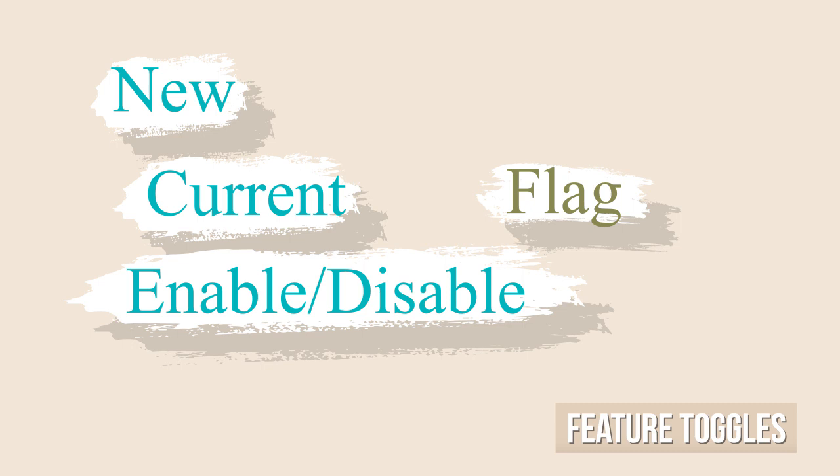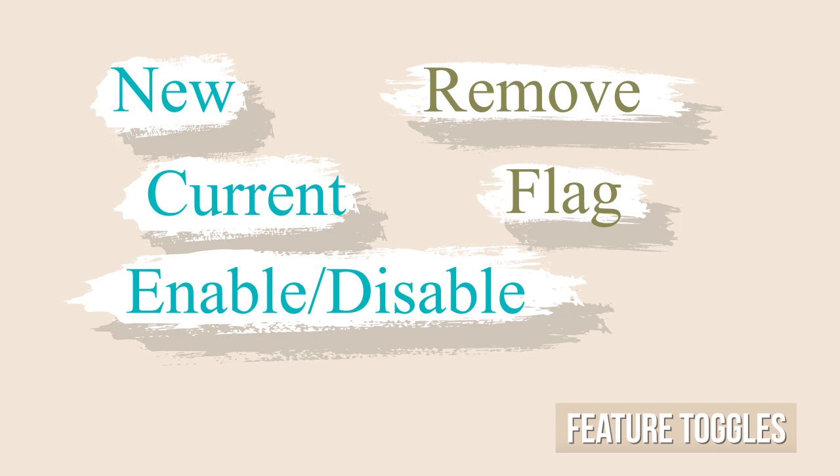Finally, you may decide to remove the feature toggle and the original code from your source code repository once the new feature is stable or the toggle is no longer needed.